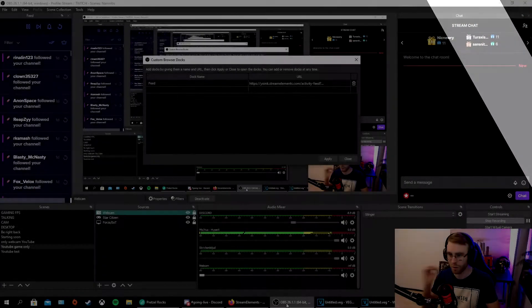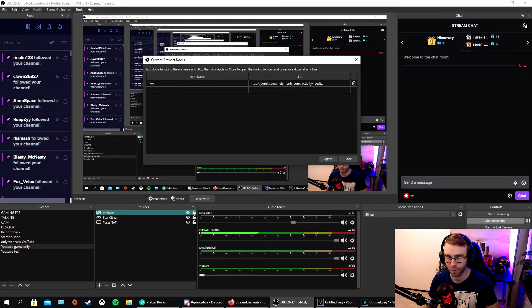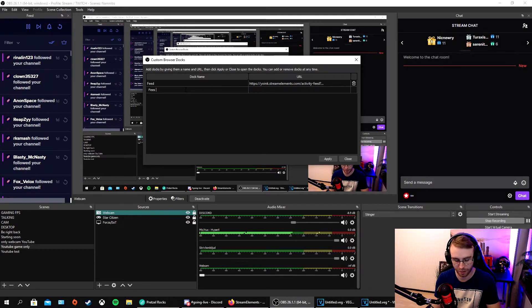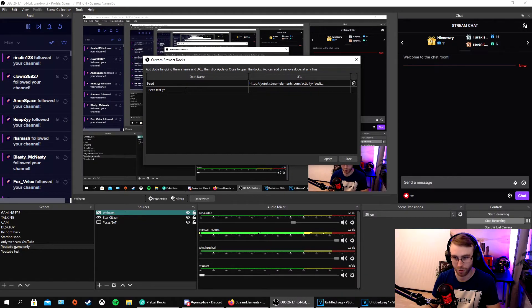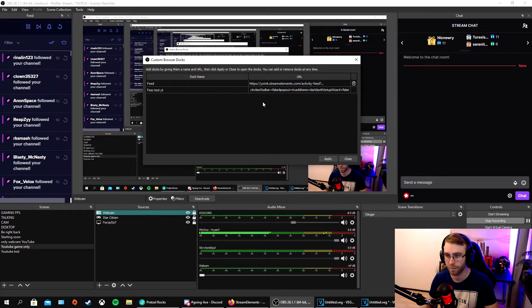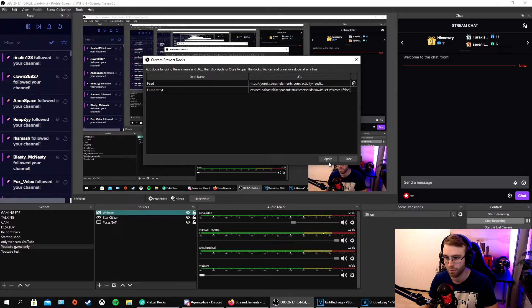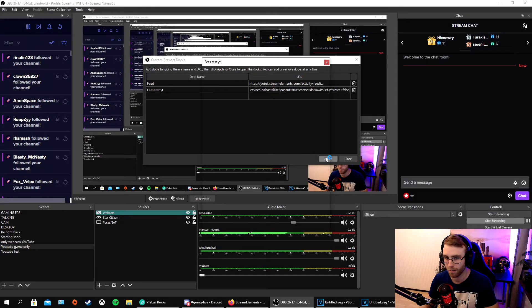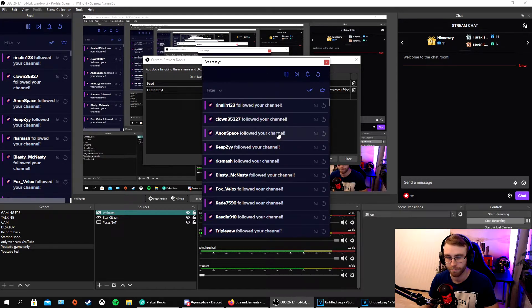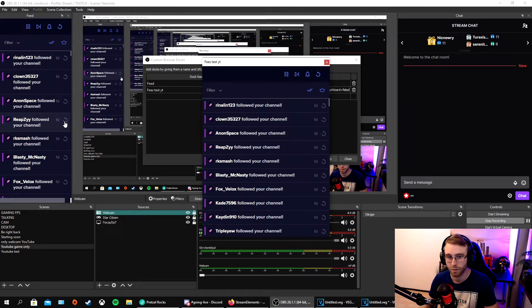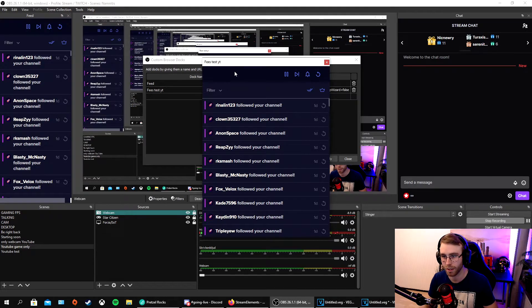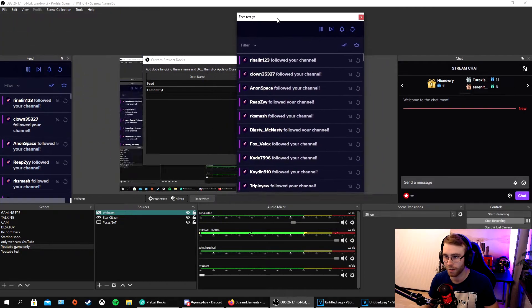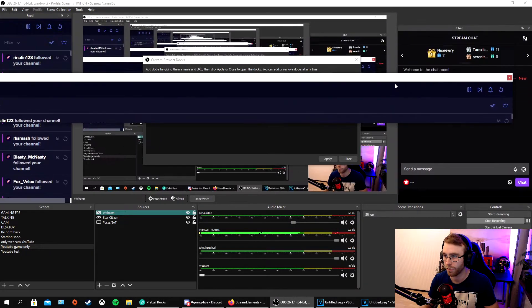When we're here in OBS again, I have the feed. Take feed test YouTube and Ctrl+V. We can actually apply it here. I already had a feed, but you guys understand what I mean. You can take it where you want really.